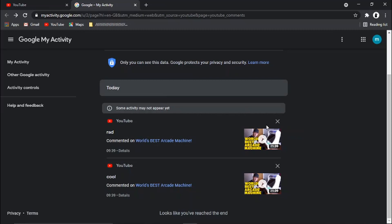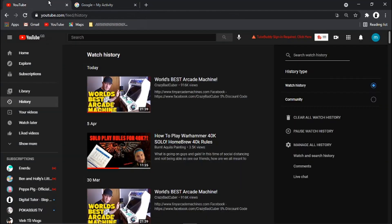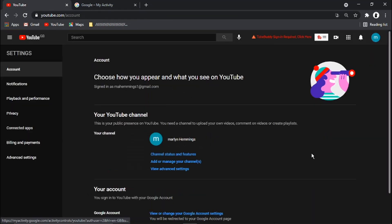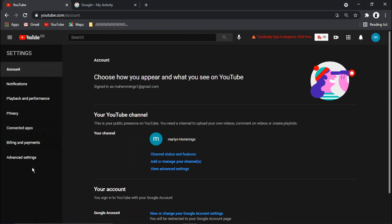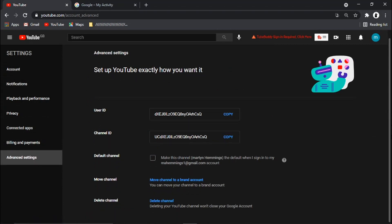So the best way to do this is if you actually come across to your advanced settings. You need to come back onto YouTube and click on your profile icon, then come down to Settings. In the menu on the left-hand side, you want to click onto Advanced Settings. What we're going to do is go down and click onto Delete Channel.